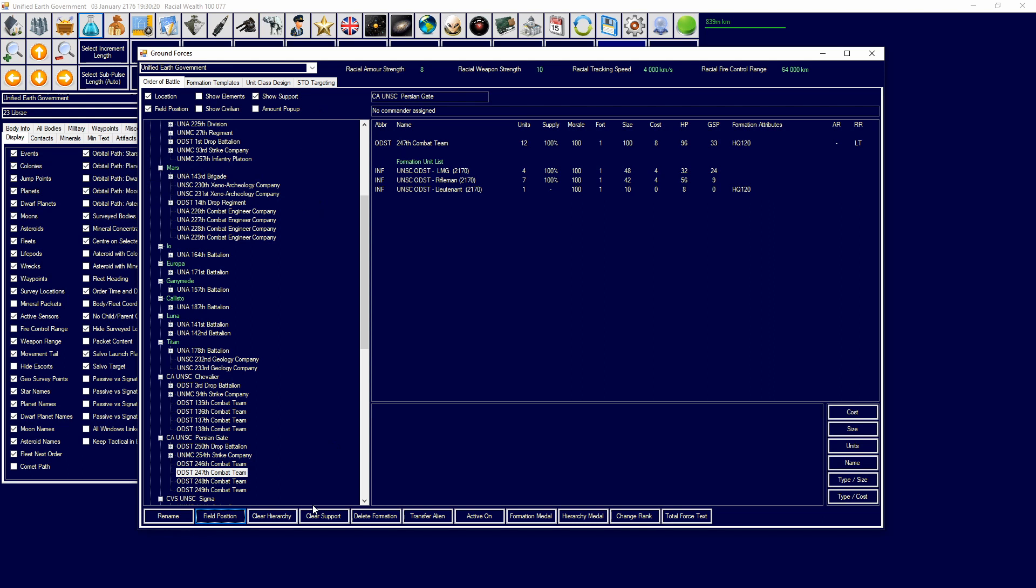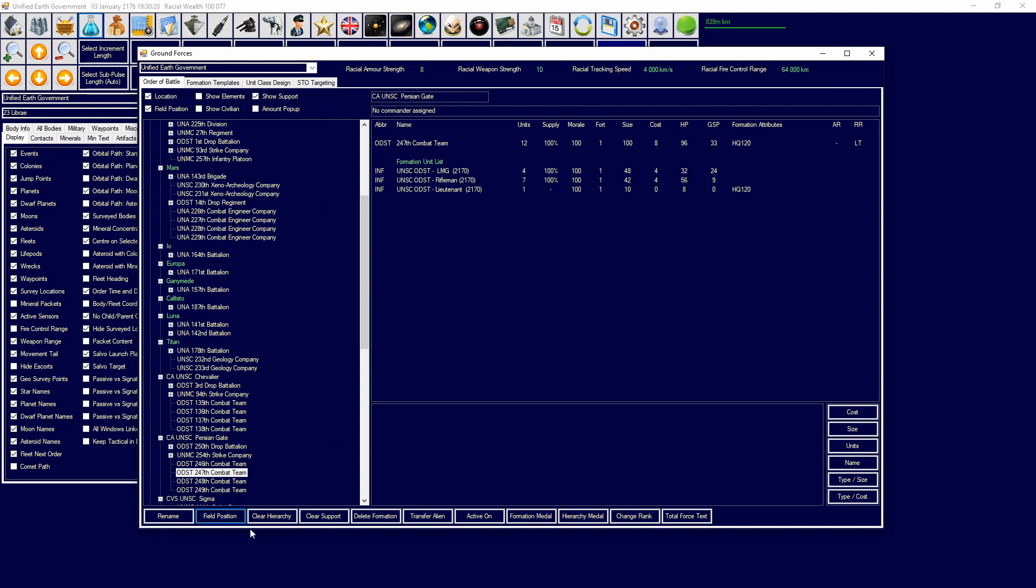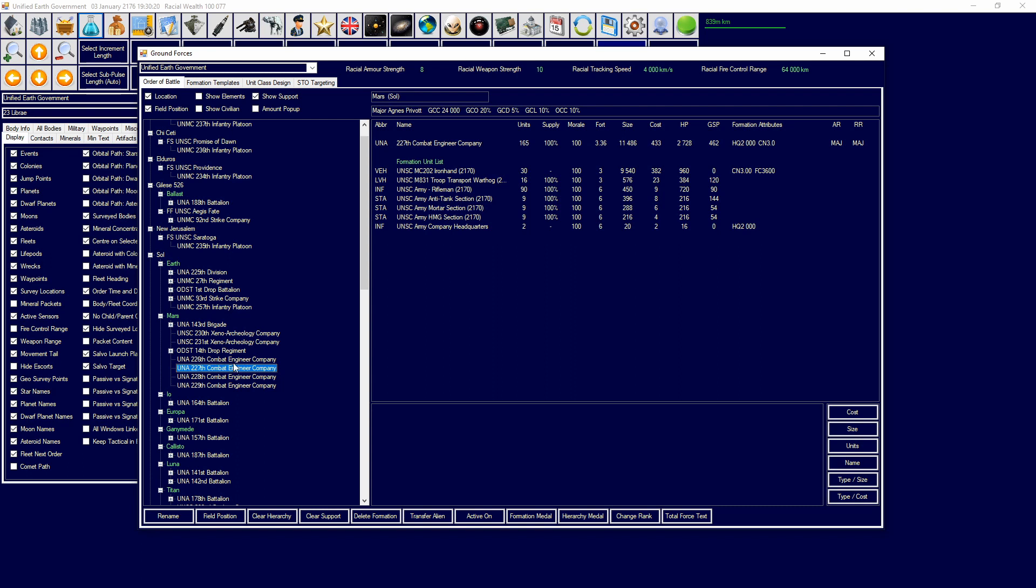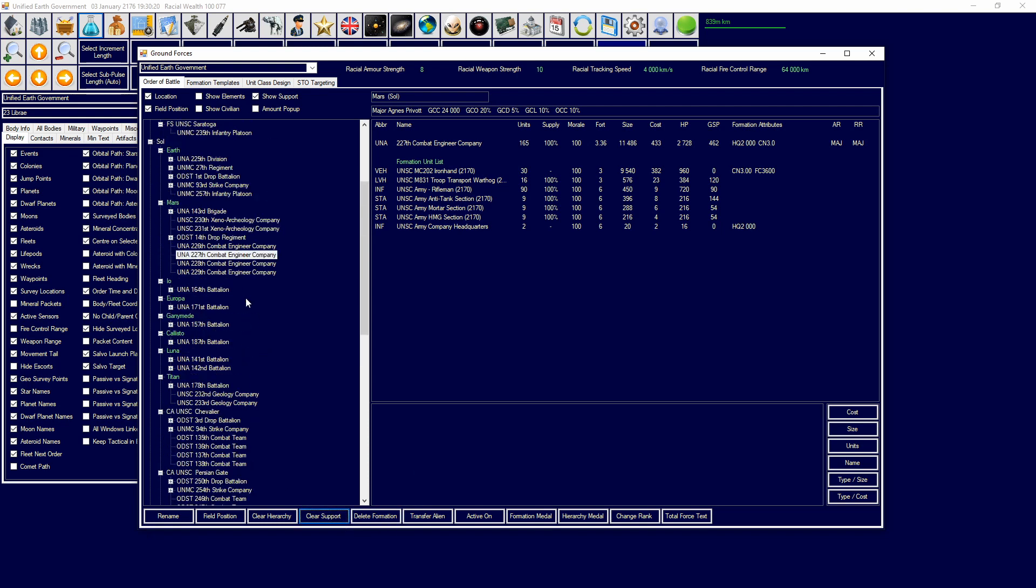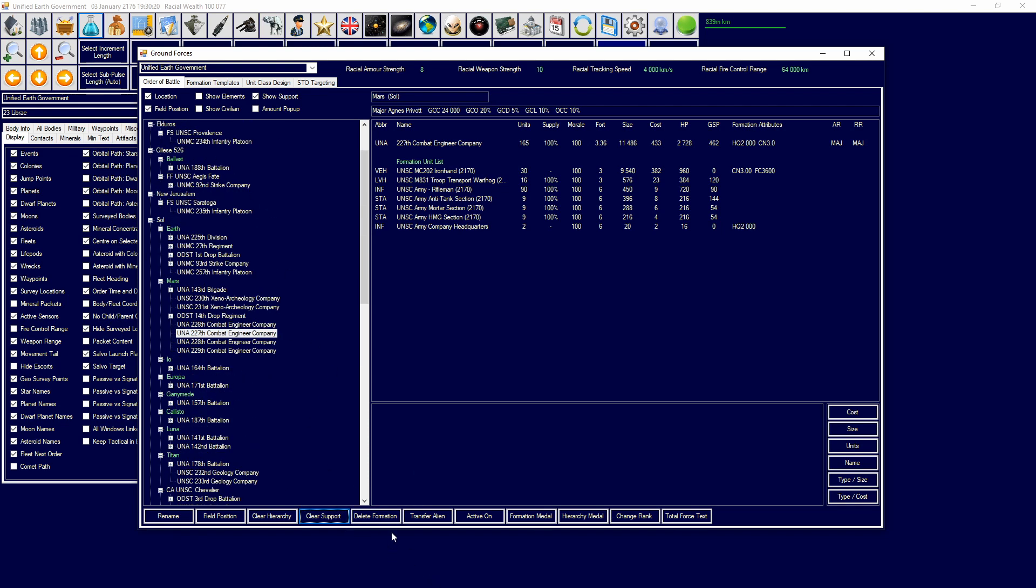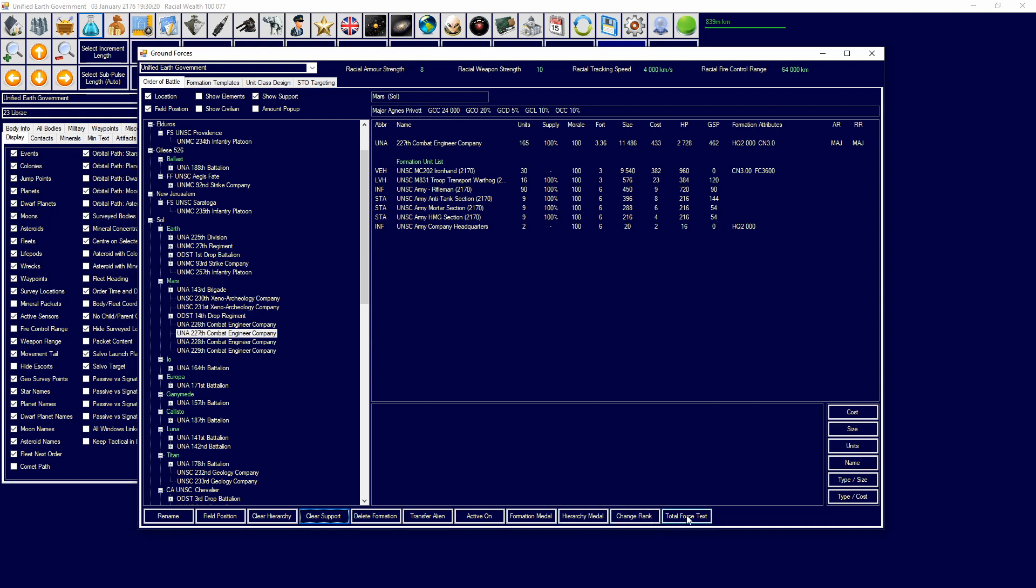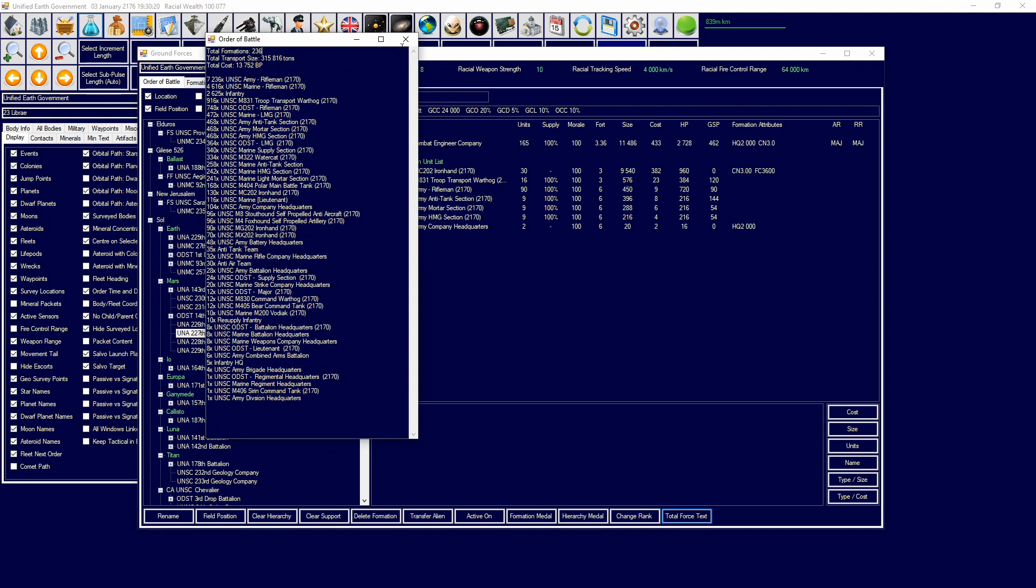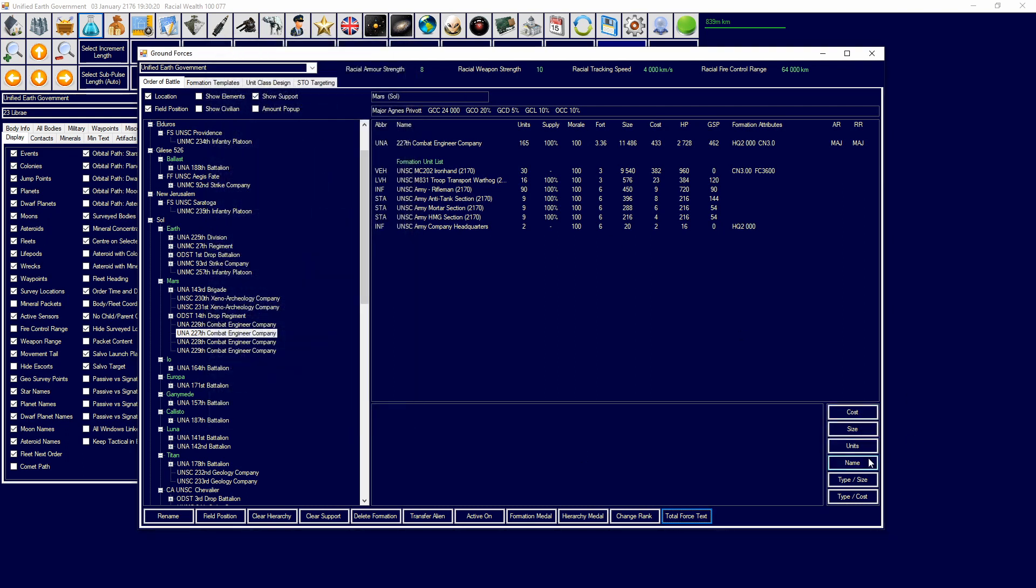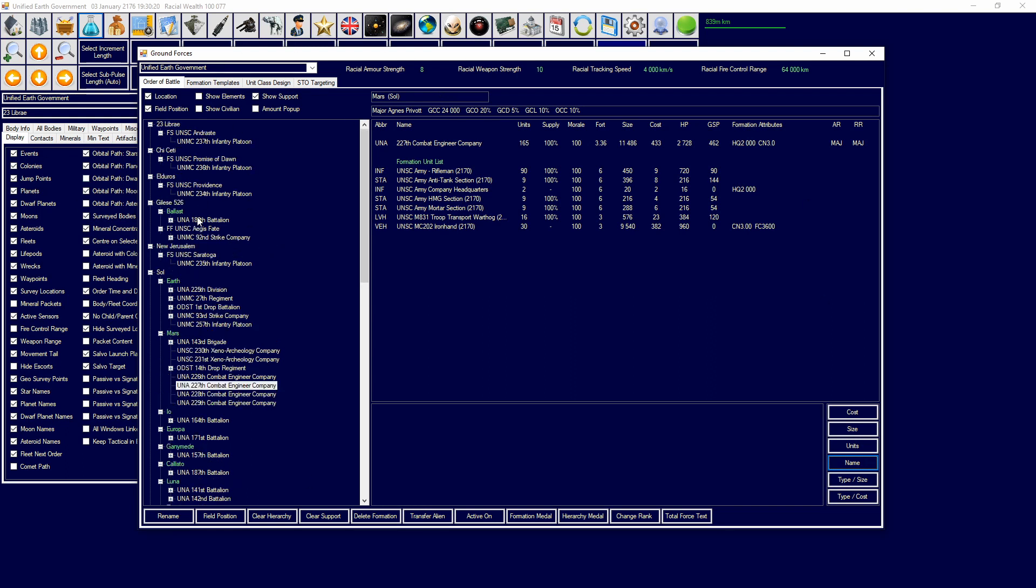And you can have a few more buttons there. Clear hierarchy: you can clear the hierarchy of the formation. Clear support: it clears the support of formation. So you can support a formation directly like this - just drag and drop, and that will tell this combat engineer company to support this combat engineer company. I can clear that support and that will be clear. I can delete formation, I can transfer aliens to transfer to another alien, I can put actives on which is for STOs. Formation medal: I can give a formation a medal. I can give hierarchy medal. I can change rank of the formation. And then you can see total force text. Over here, you can put cost, size, units, name, type - size in terms of what you want to be formatting this by. This will give a summary. And that is the general workings of the order of battle.